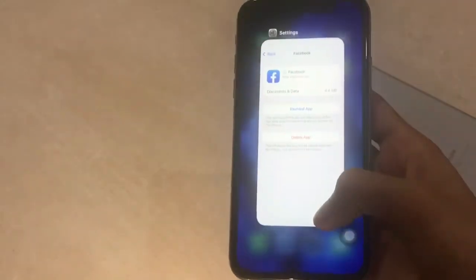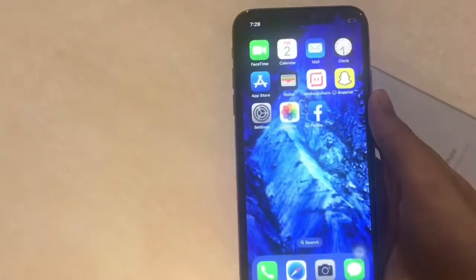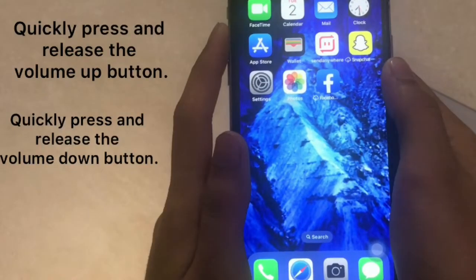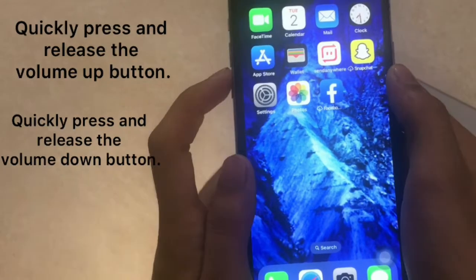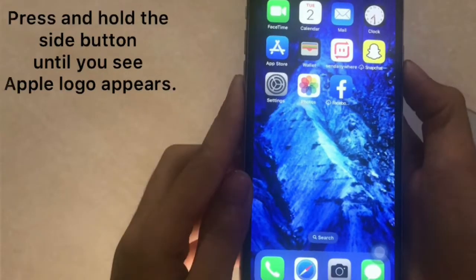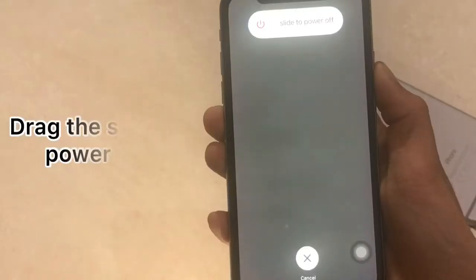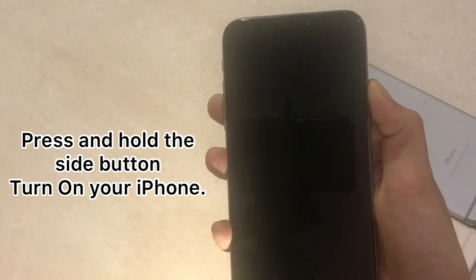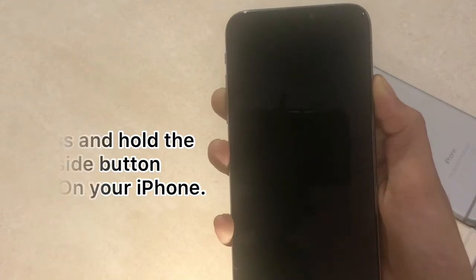Go back to your iPhone home screen. Quickly press and release the volume up button, then quickly press and release the volume down button. Press and hold the side button and drag the 'Slide to Power Off' slider. Then press and hold the side button to turn on your iPhone.